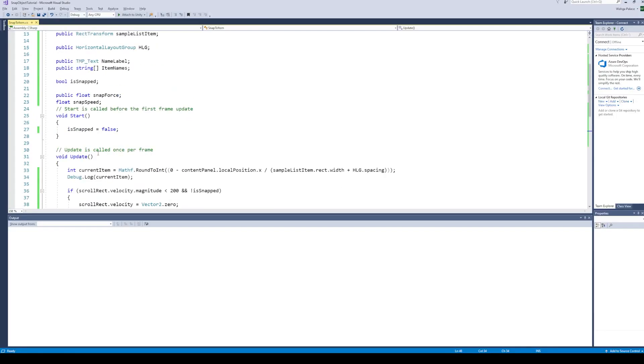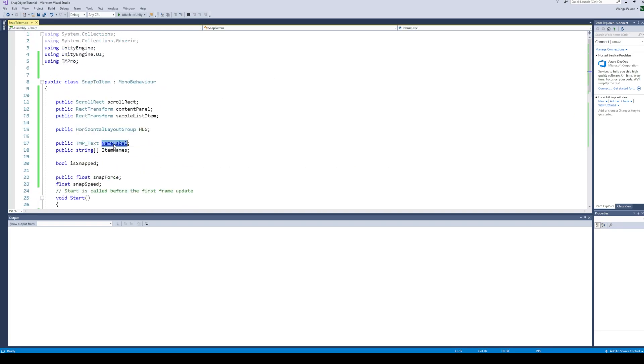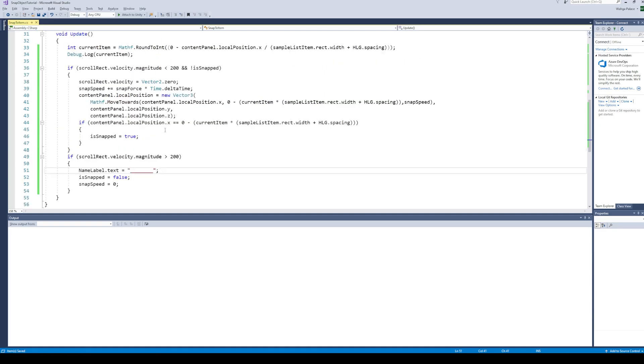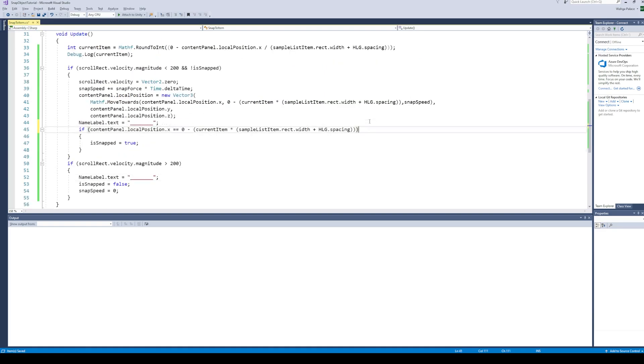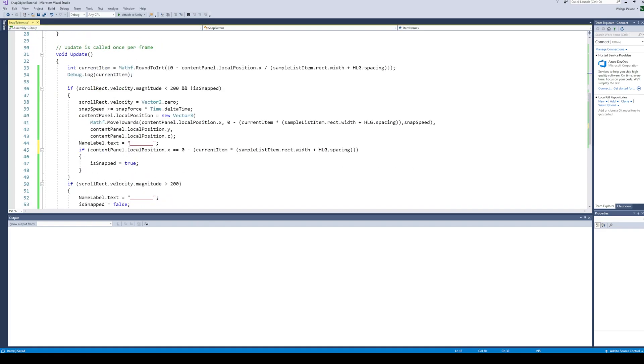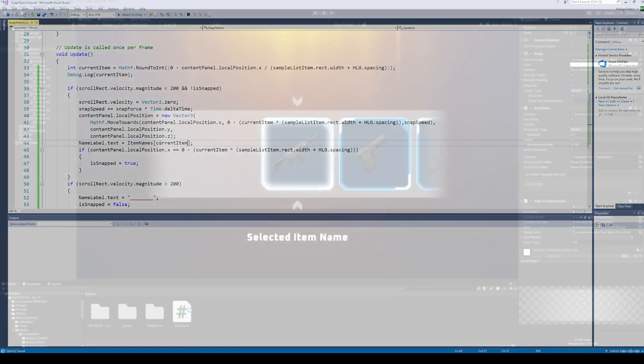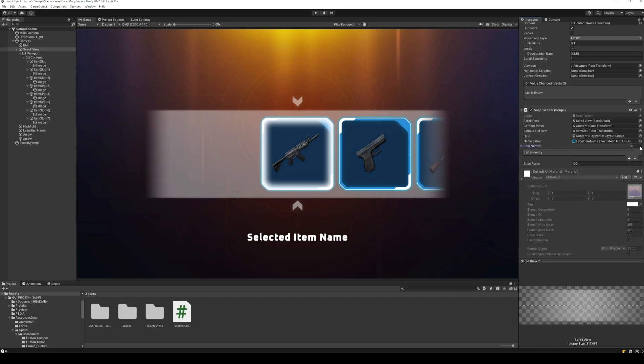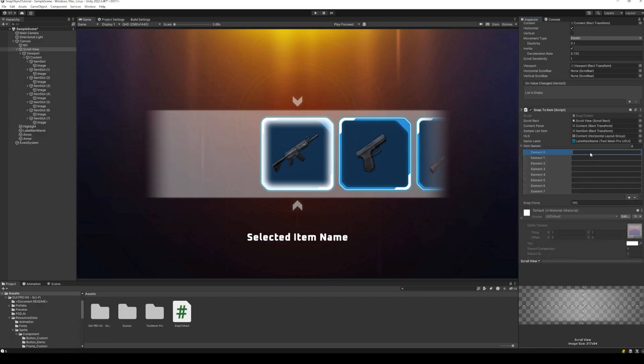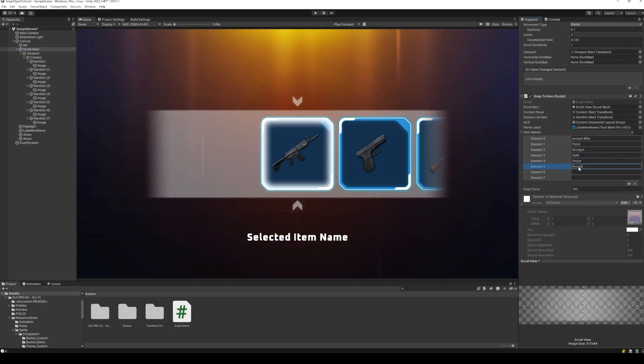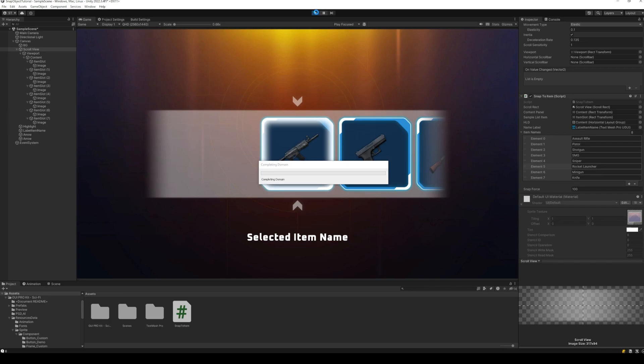The last thing we are going to do is display the current item name. When the velocity of the scroll view is higher than the specified value, set the name label to empty. And when we are snapping to an item, set the label to the name of that item. Back to Unity, fill up the item name list and let's run the project.